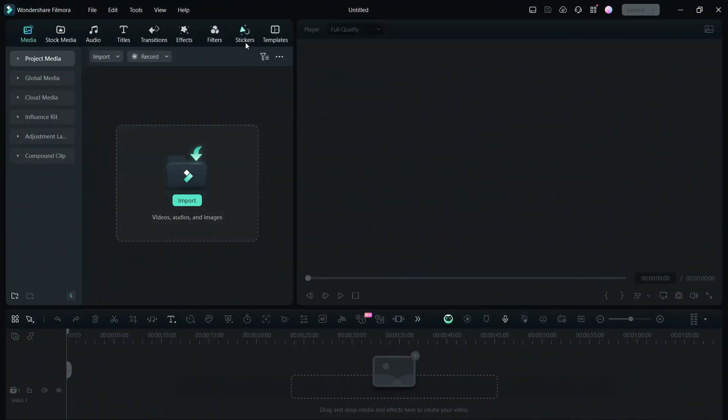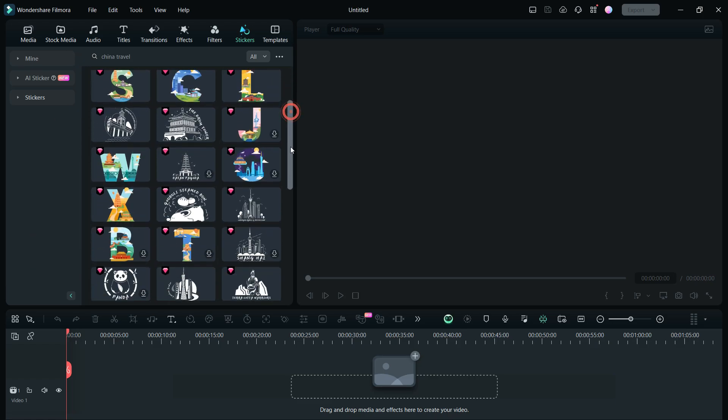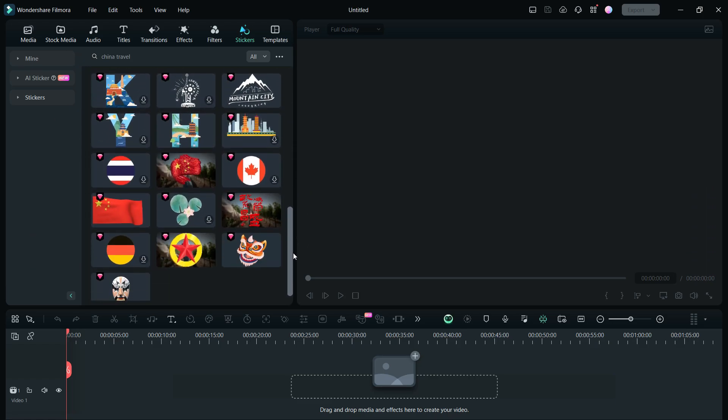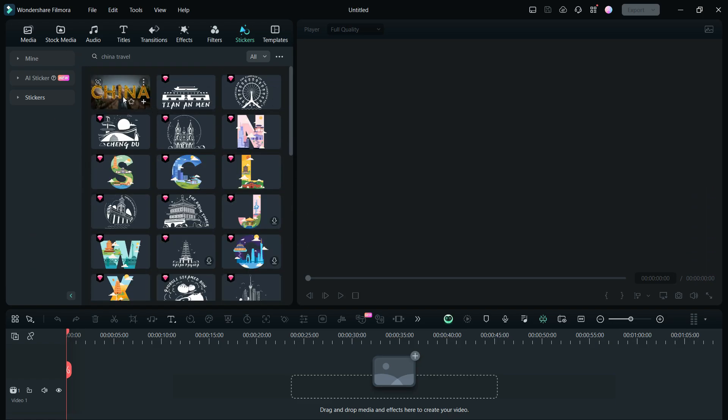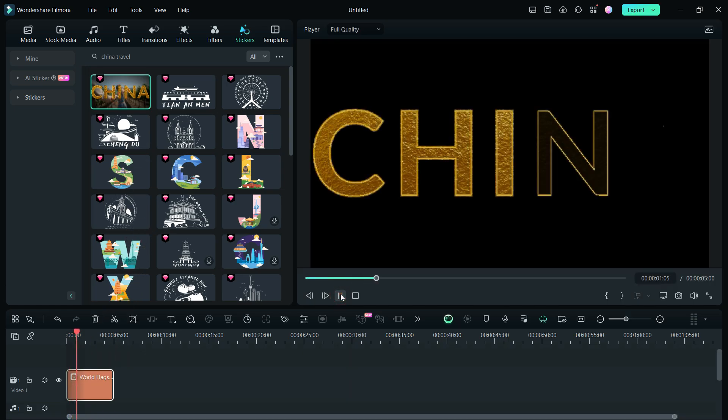First, go to the stickers resource. Here, search for China Travel. Filmora 13 has been loaded with so many beautiful stickers on China theme. Use this sticker which has a nice animated China title text.